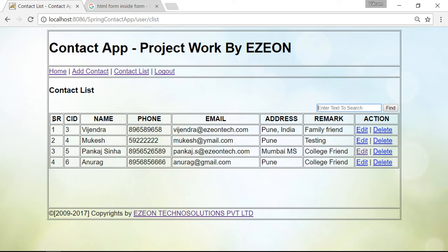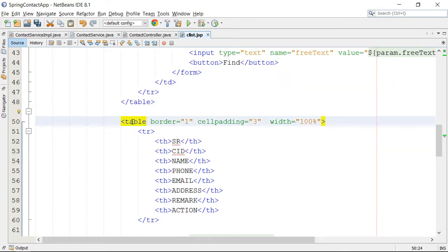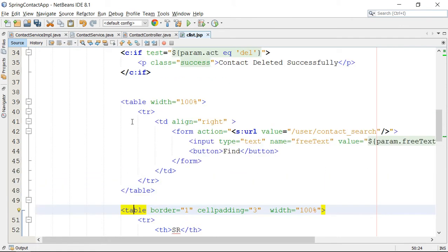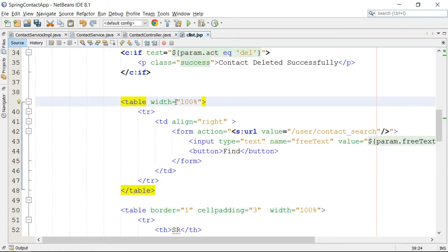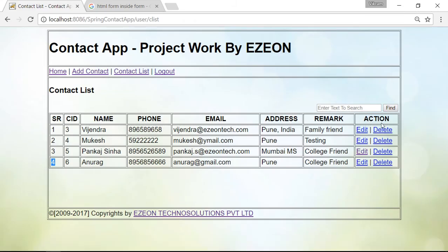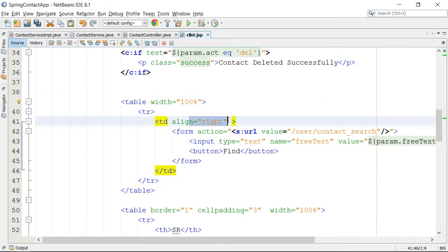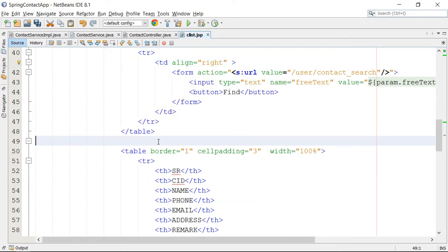Instead of the serial number, I will place checkboxes here, and the user can check the records which will be deleted. Let's begin from the code. Here we have this listing — this is our contact listing, and above that we have got this search form. I organized this search form through a table and aligned it to the right-hand side. Below that I am going to add one form.